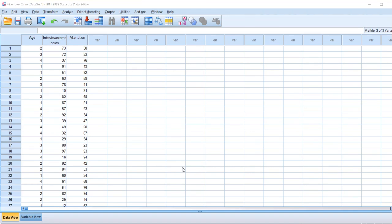Hi, in this video let us see how to apply univariate analysis in SPSS software based on the data that is given to us. Here we have interview exam scores, course data, and the age of the respondents or candidates who have taken the exam. I want to know which age group has significant difference with the interview exam scores.